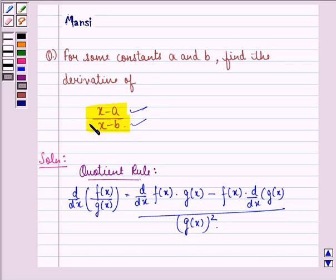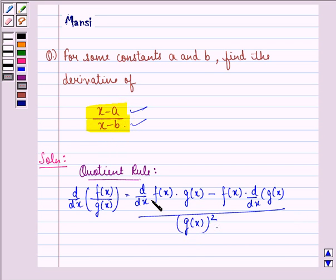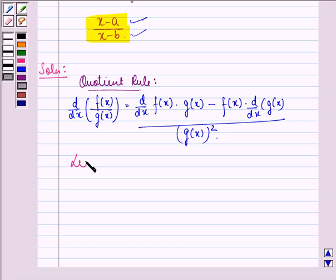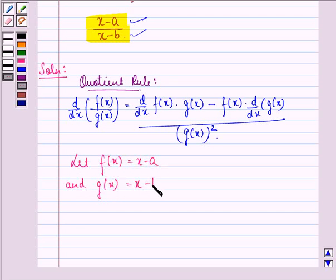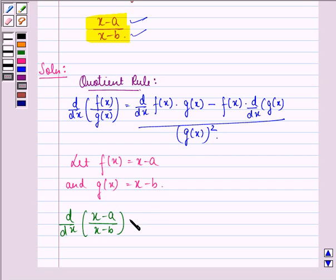So let f(x) be x minus A and g(x) be x minus B. Applying the quotient rule, d by dx of (x minus A) divided by (x minus B) will be equal to: in the numerator we will have g(x) into d by dx of f(x), minus f(x) into d by dx of g(x), all divided by the square of the denominator.